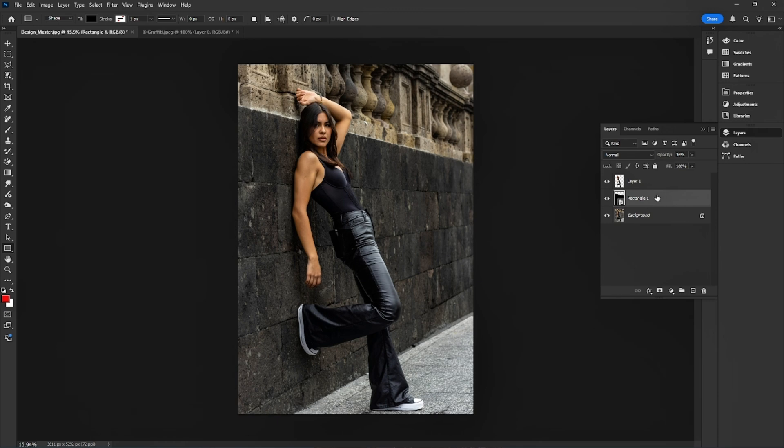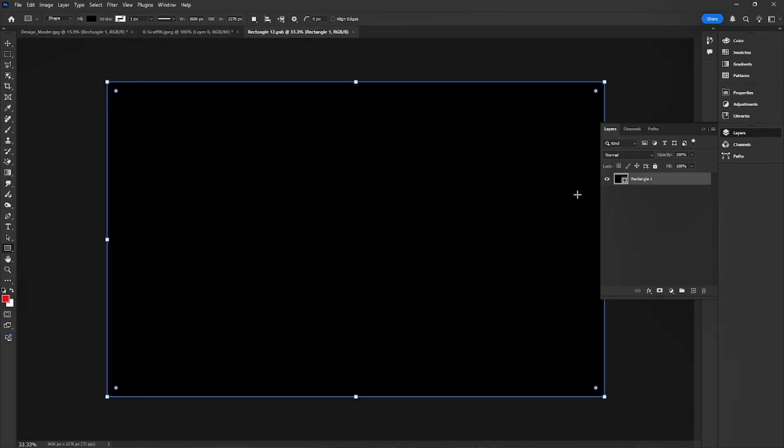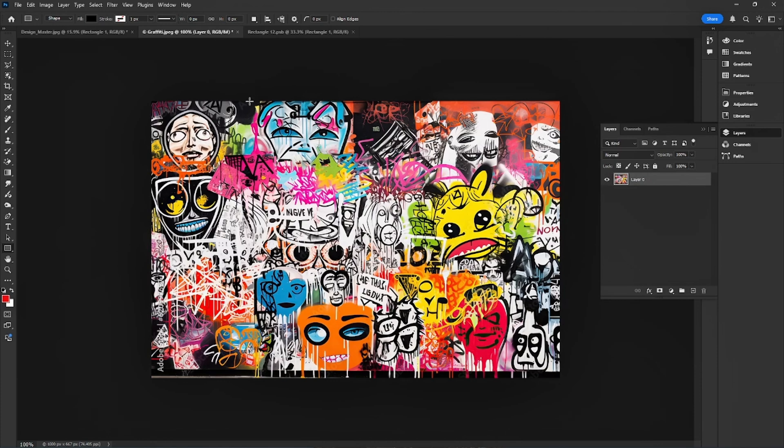Next, I double-click to open the Smart Object for editing. Then I drag and drop the graffiti design inside it.